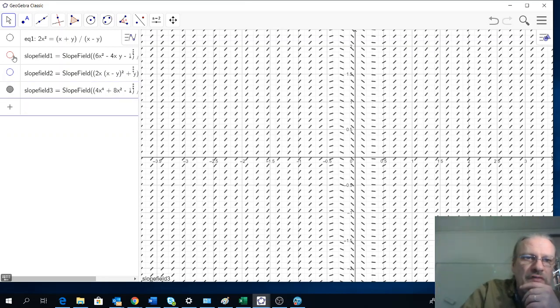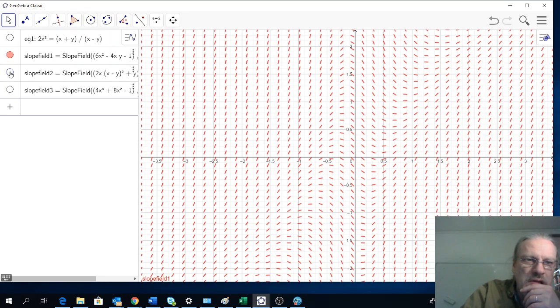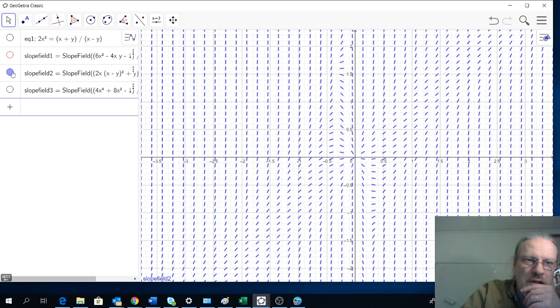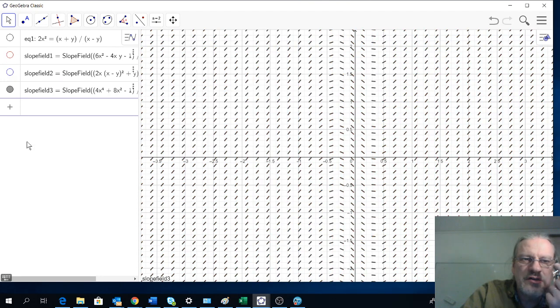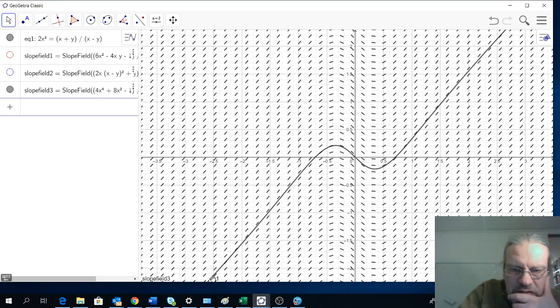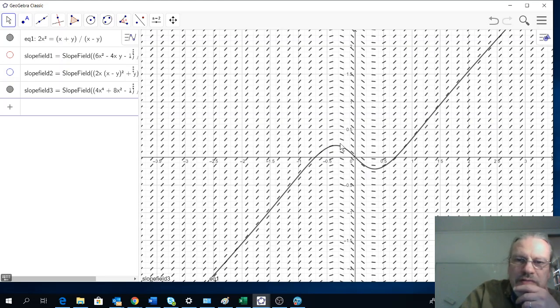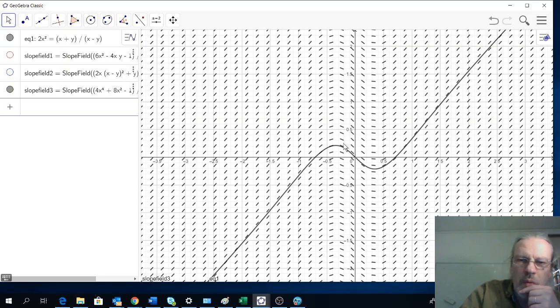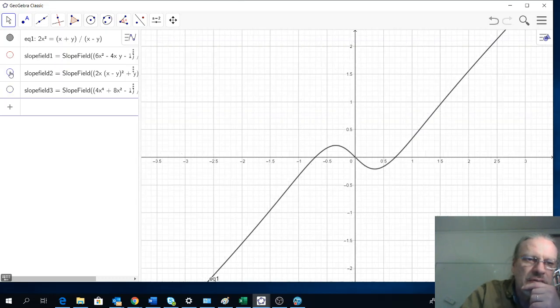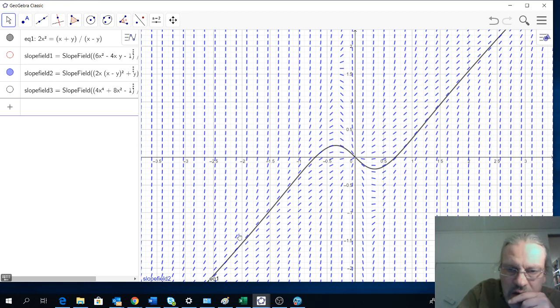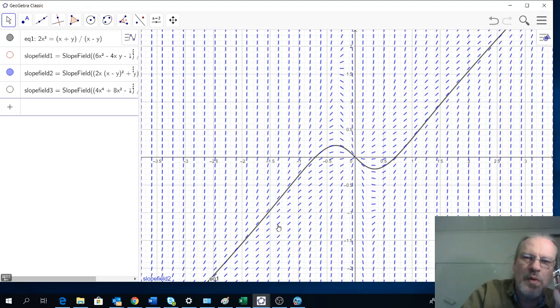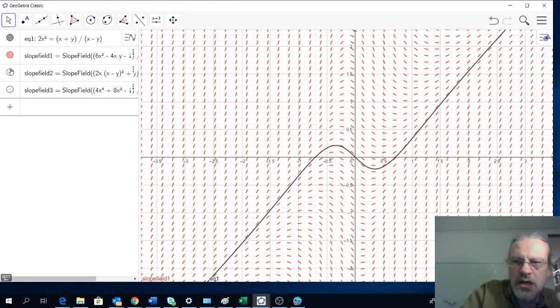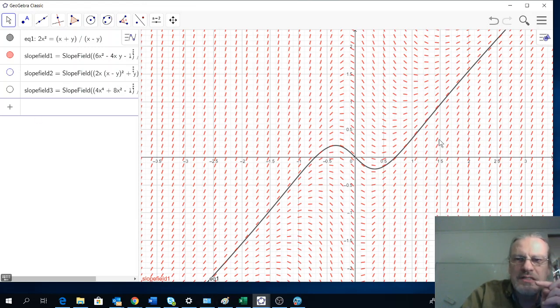So we have three different slope fields. What on earth do these have to do with the original equation? Let's put in the solution. You can see here that the slope field and the solution basically follow each other. So at that particular line, this is one possible way to express the derivative. Let's check the second one. It follows this, curls around there, around there, and up again. And the first one shows the same thing.